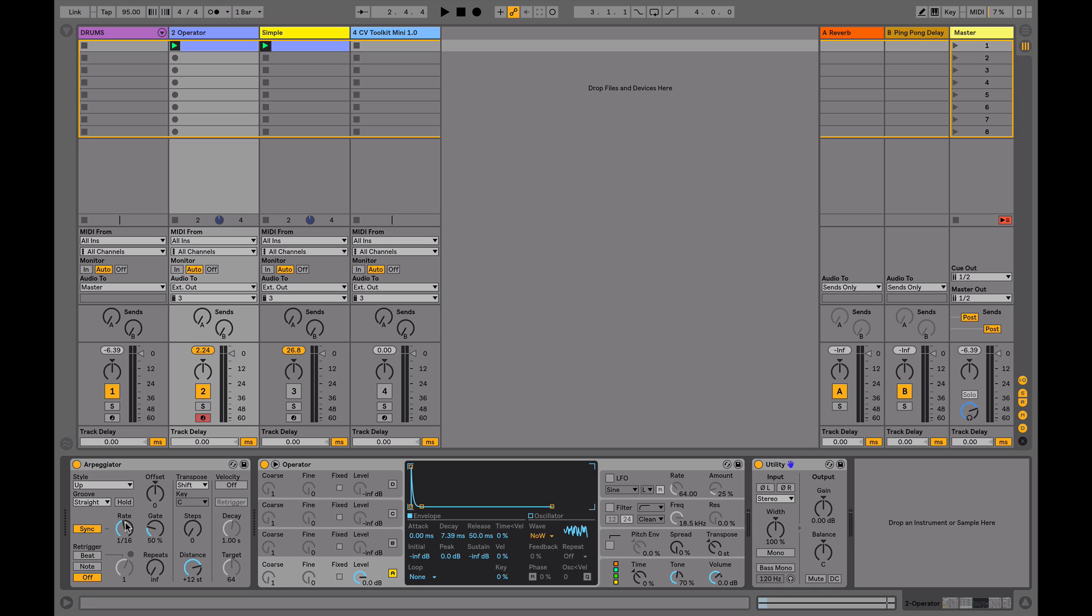The arpeggiator is going to send sixteenths into Operator, and the output of that is going to be sent to the external output of my sound card, which in turn is going to be fed into my modular synthesizer.